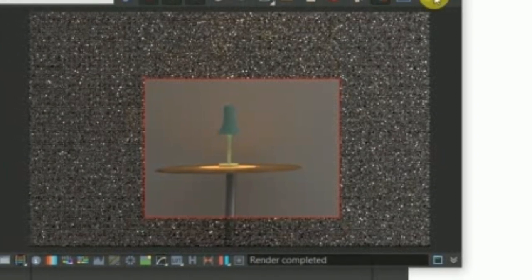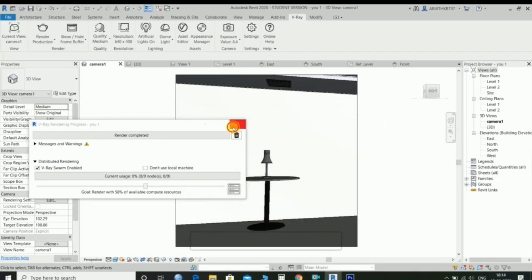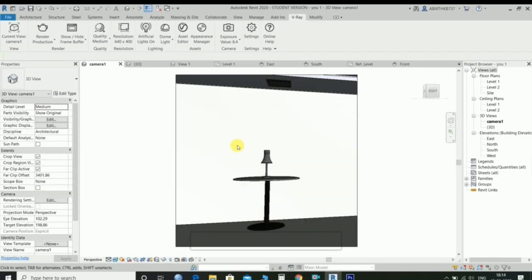Go to the lamp screen and create a two-set material in V-ray asset editor.